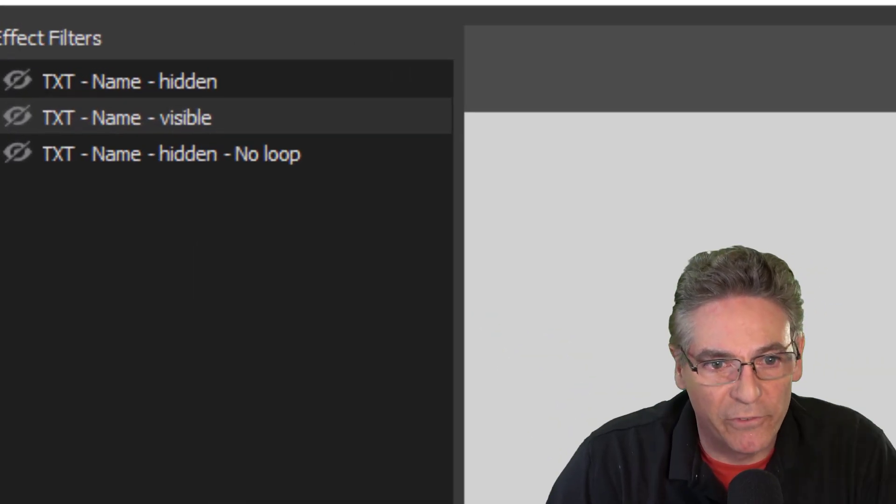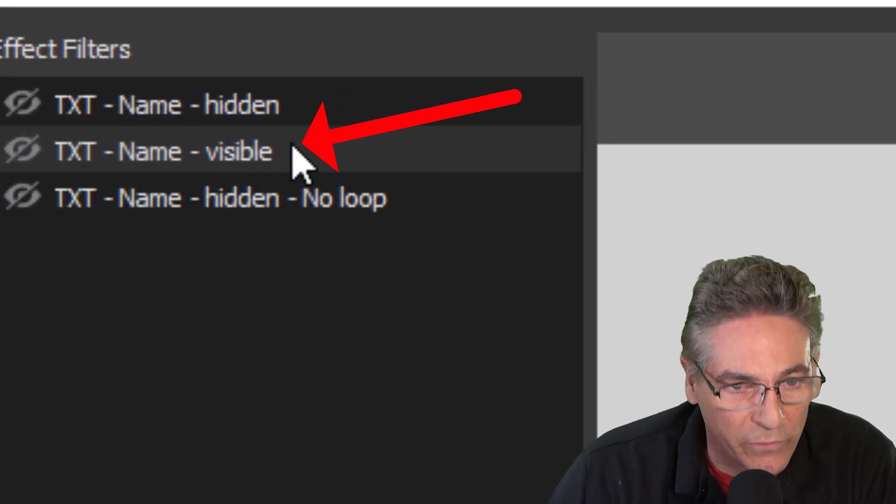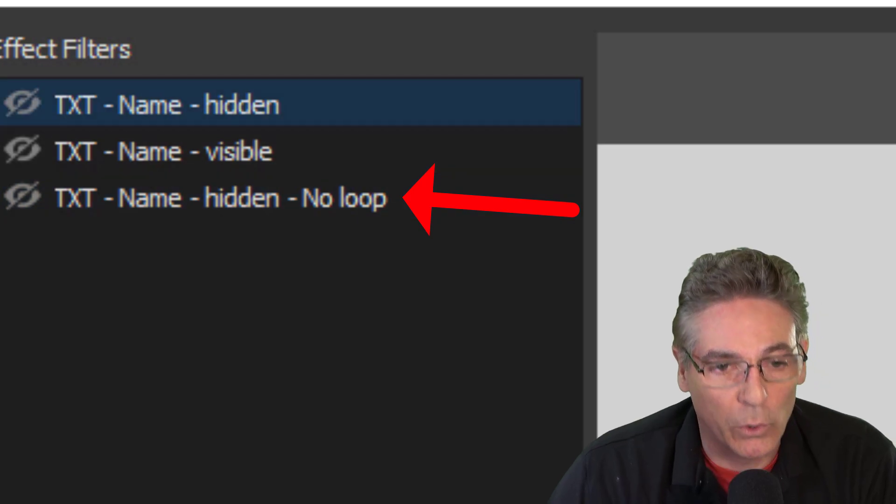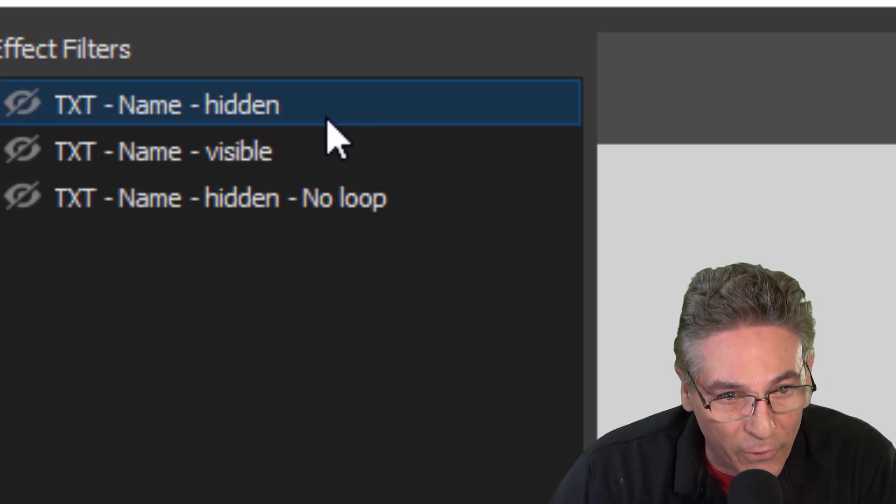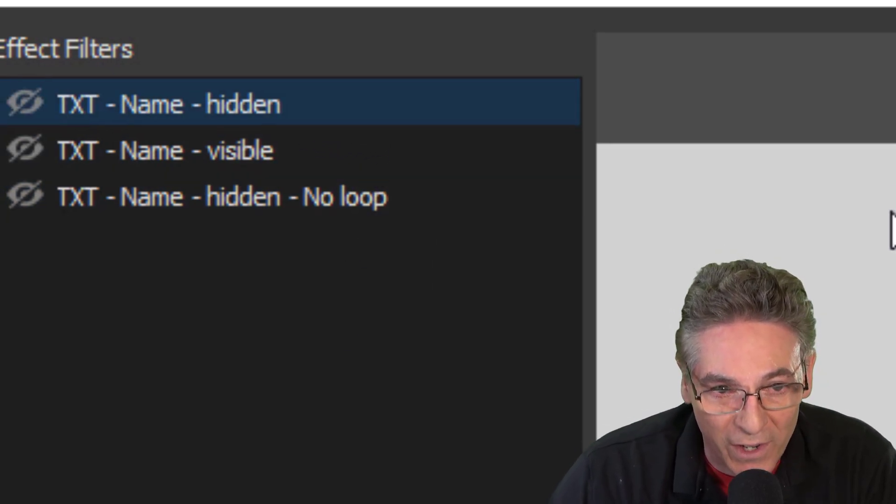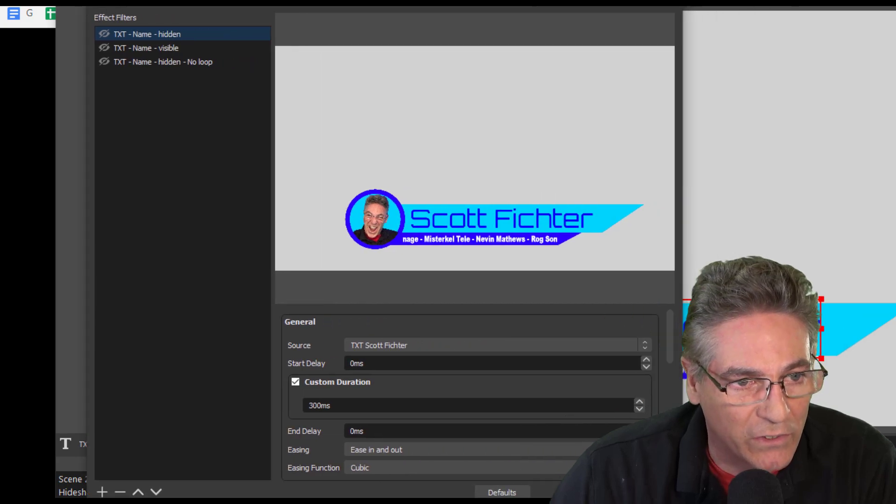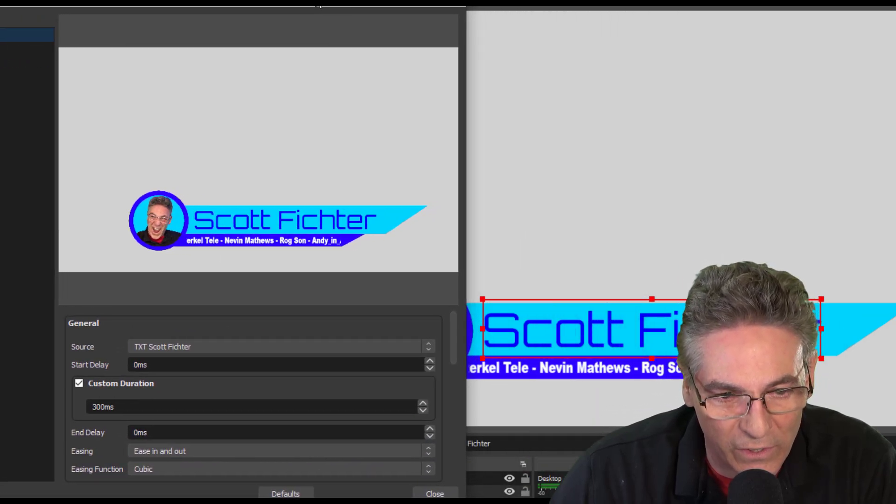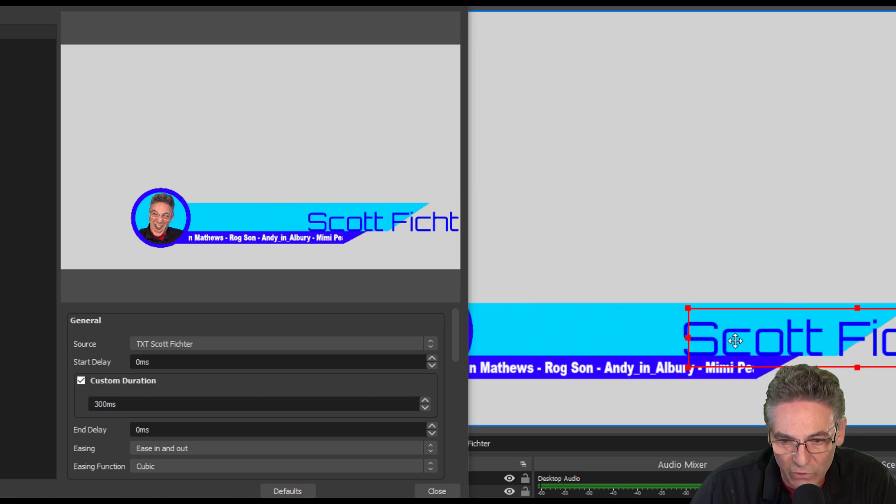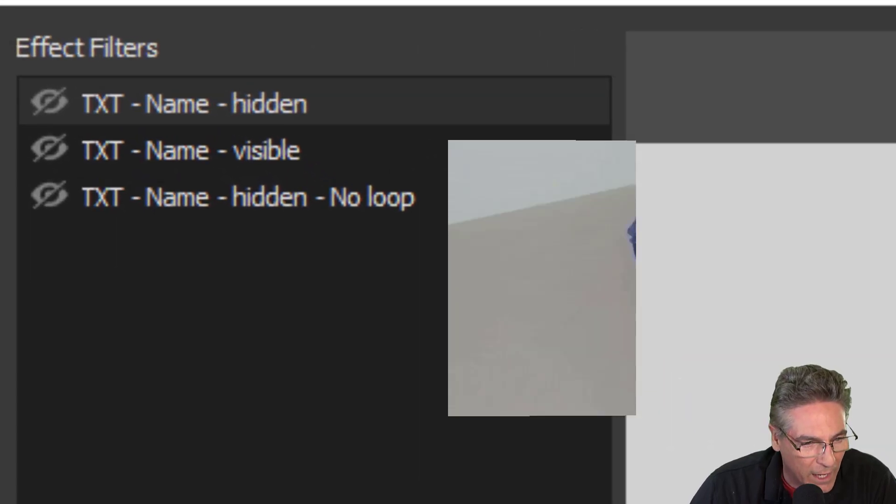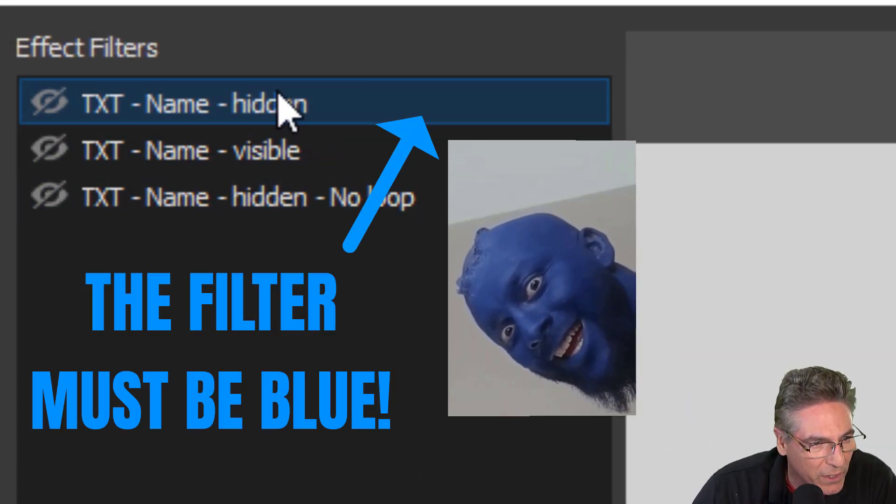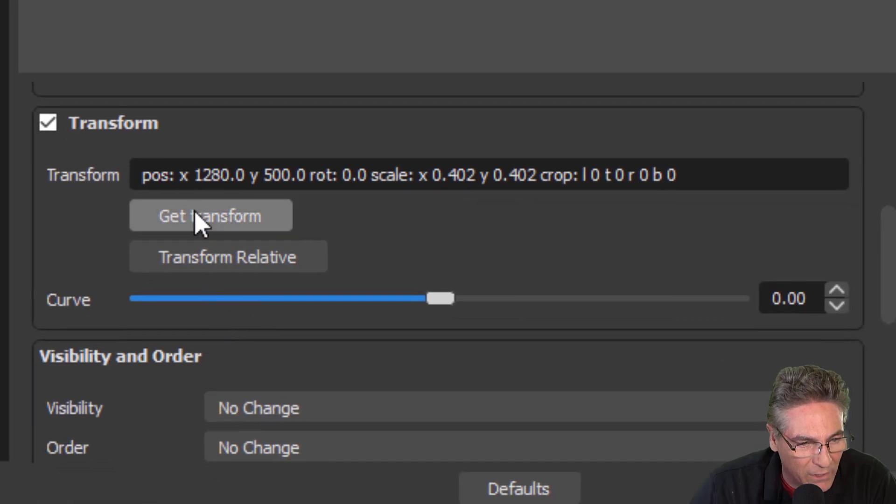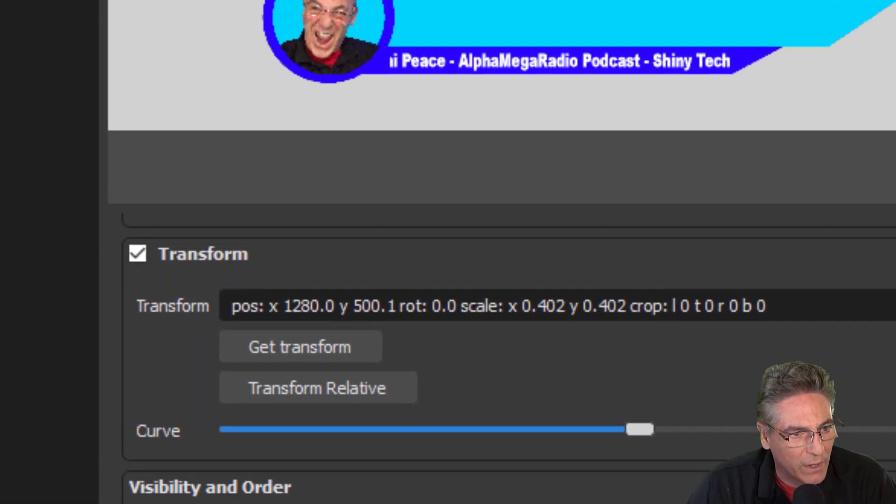Now we're going to designate the placement of the text source. We have three filters. One is hidden, the next one is visible, and then finally hidden again. So if we click the first filter, which is hidden, we're going to hide the text. I'll slide the entire window over just a tad so I can see the actual OBS window. I'm going to drag that text source out of view. And I'm going to make sure that hidden is selected. Scroll down and click Get Transform. Boom. It took.